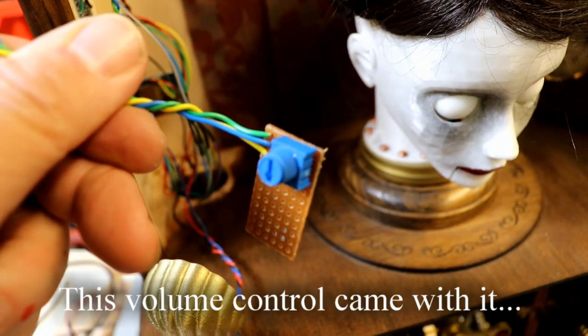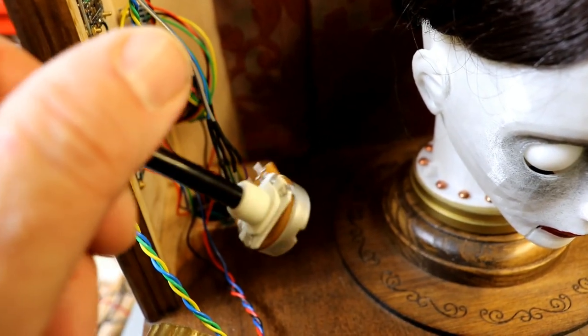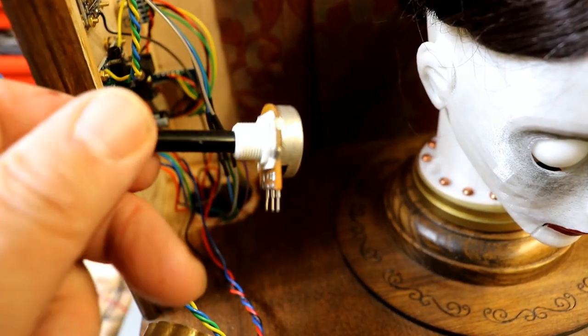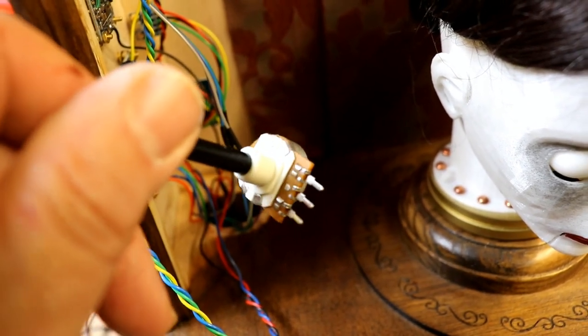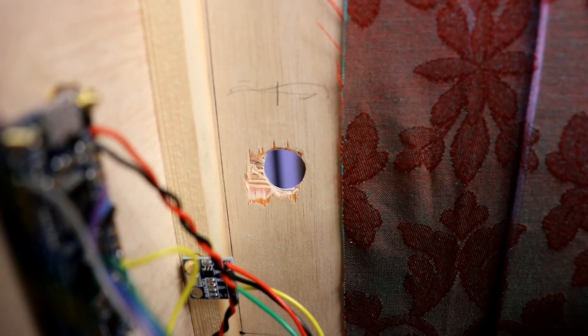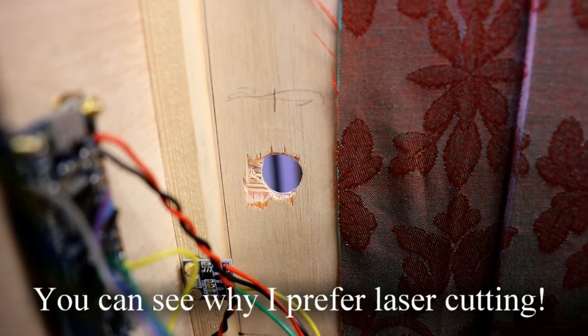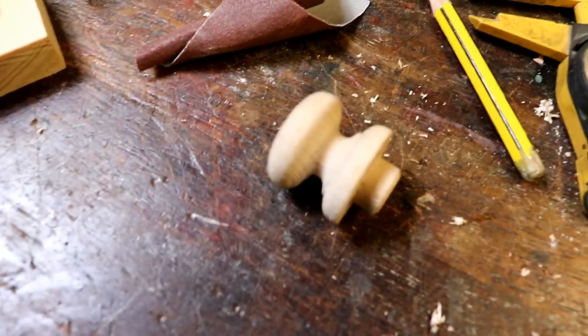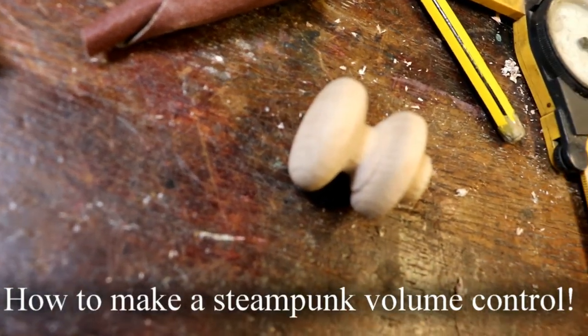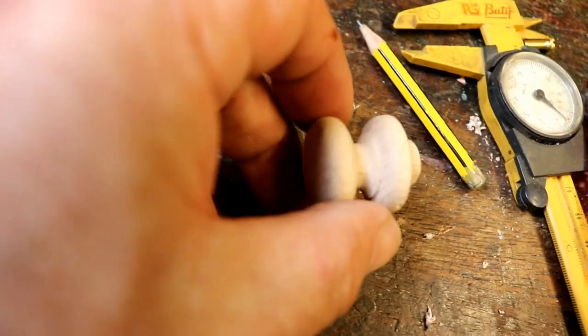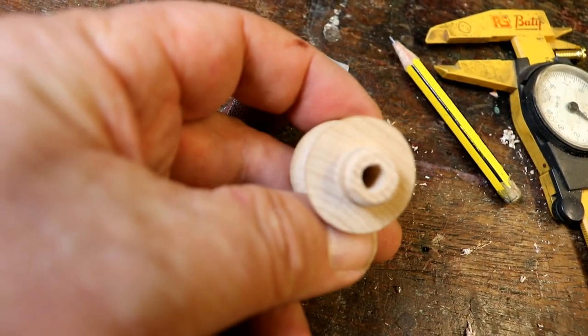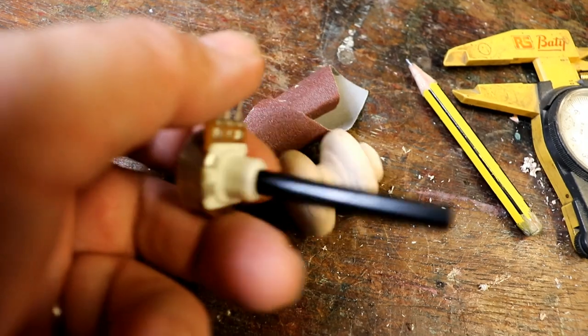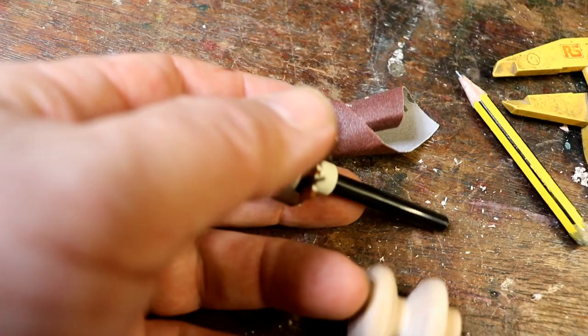I wanted to replace this little preset potentiometer with one of these, which is the same thing electronically, just much more solid and able to take the forces of repeatedly being adjusted. The first thing I did was to drill a hole 12.5 millimeter diameter through Florence's cabinet to take the rear part of this lovely little turned oak doorknob, which you can get on eBay. I've also drilled out the center to 6 millimeters, which is just larger than the 5.9 millimeter potentiometer shaft.